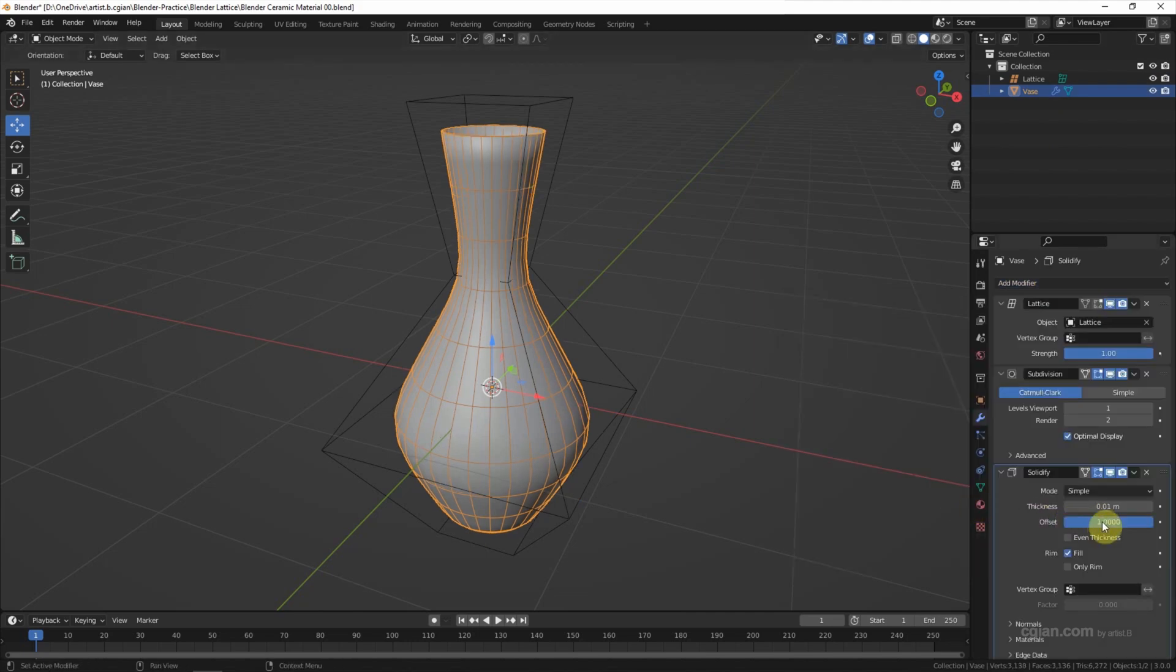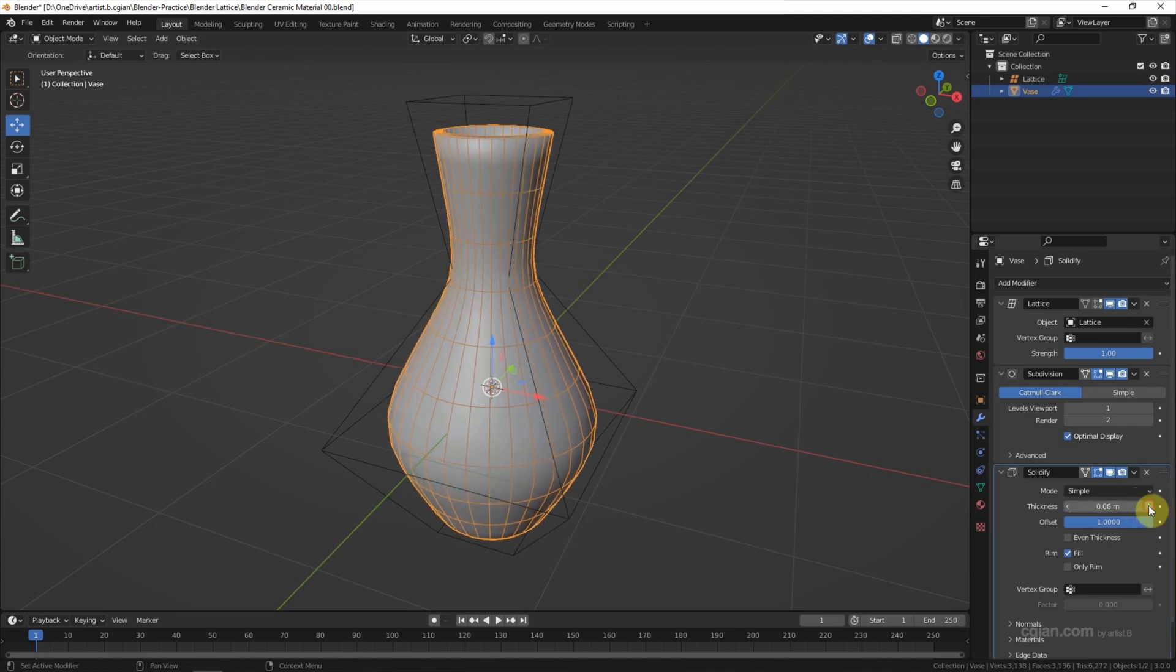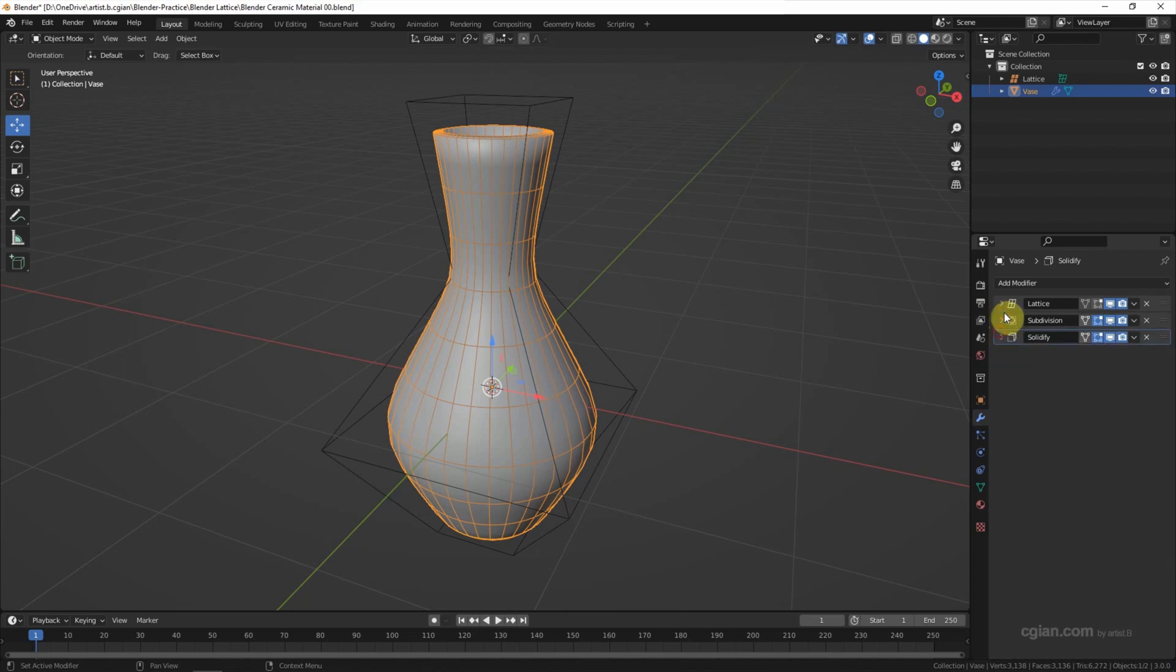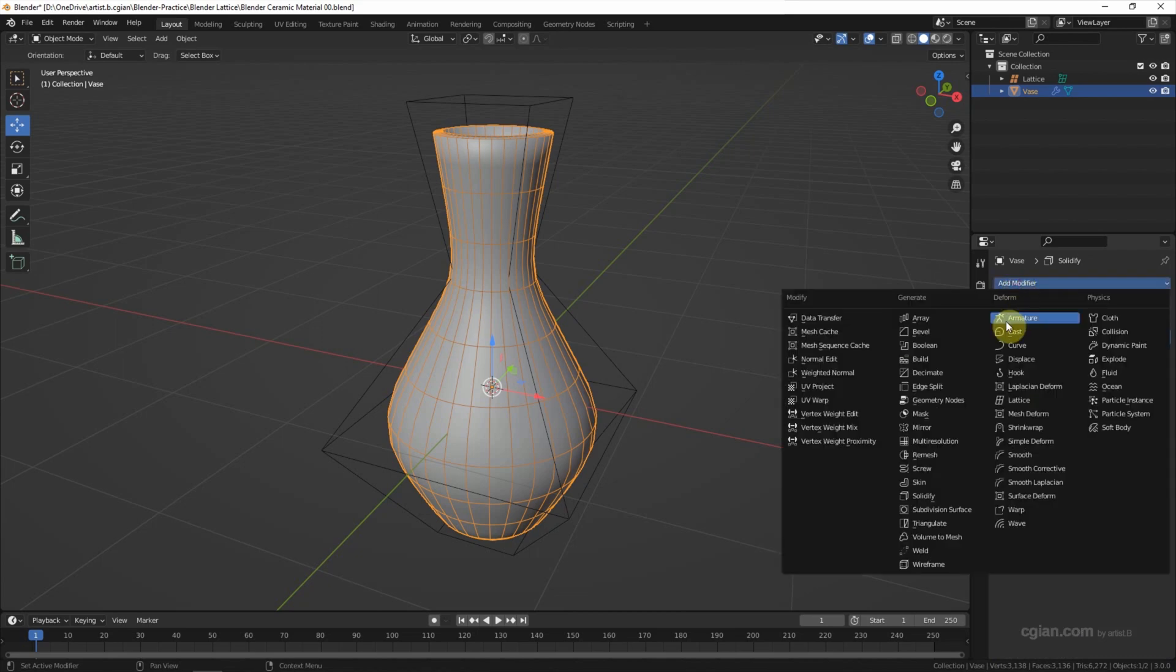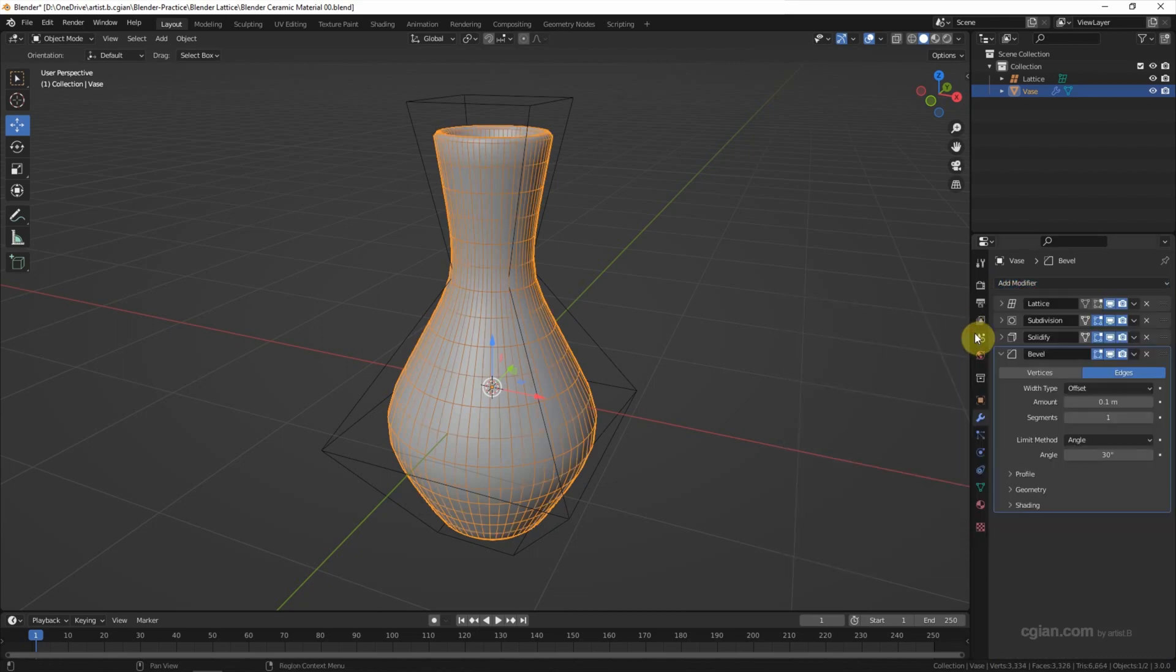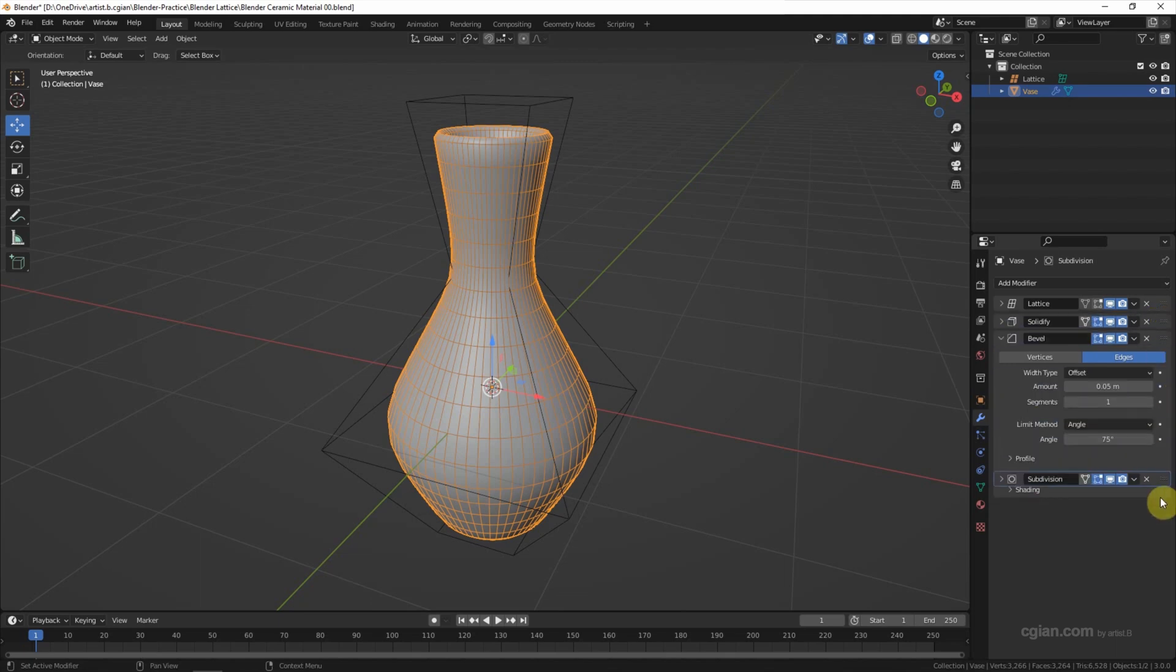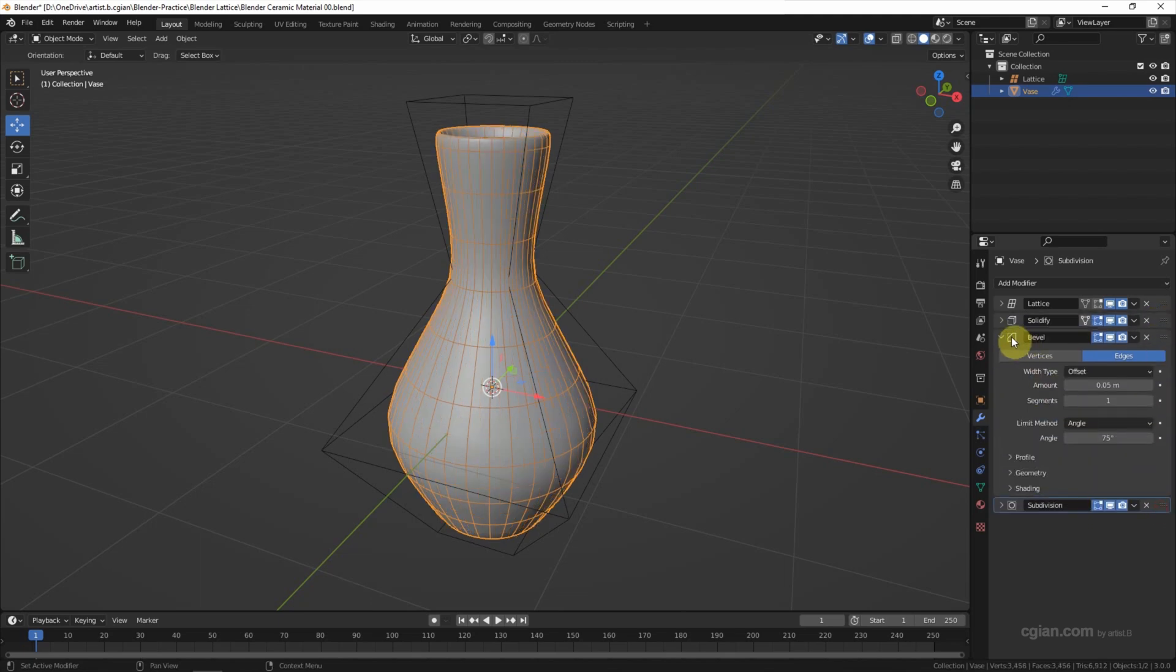I'd like to add thickness by using the solidify modifier. I use 1 on the offset and add the thickness to 0.06. Then I add a bevel and adjust the amount to 0.05 and angle 75, and move the subdivision modifier to the bottom.